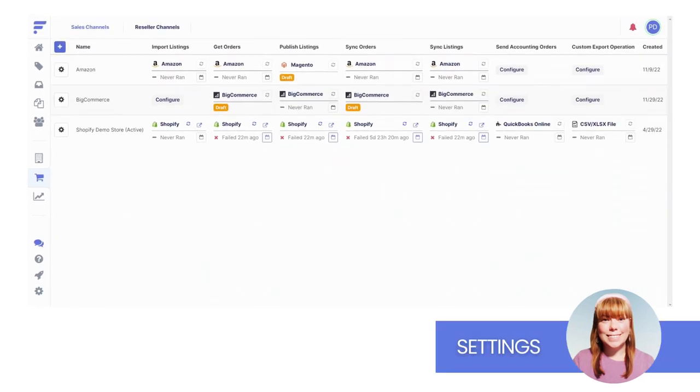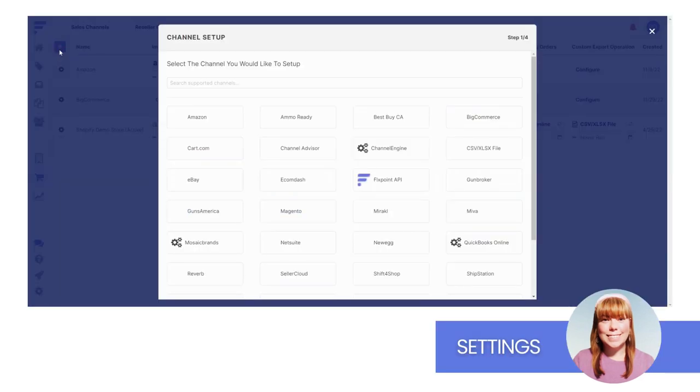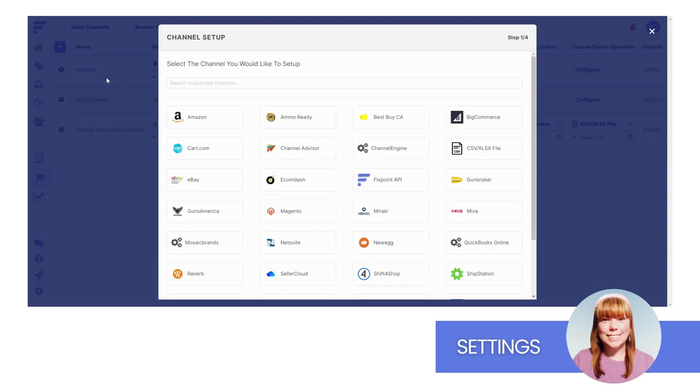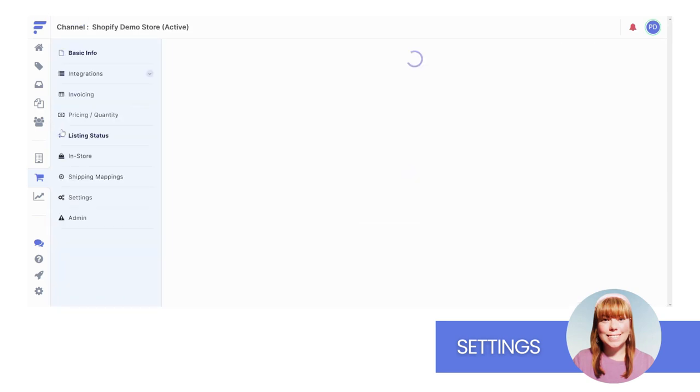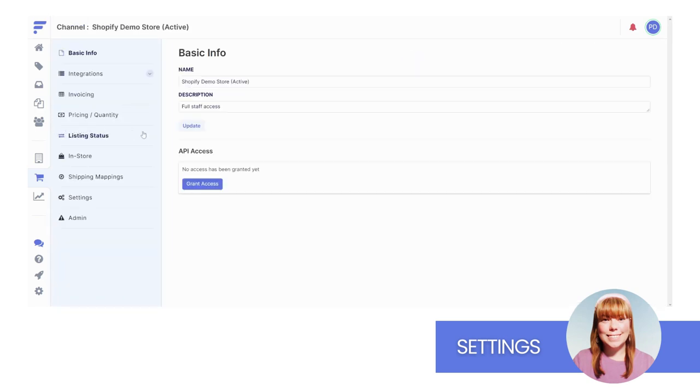To add a new channel, click the blue plus icon in the upper left corner of the screen. You'll follow our easy-to-use channel wizard to create the channel. For existing channels, select the gear icon to the left of the channel name.